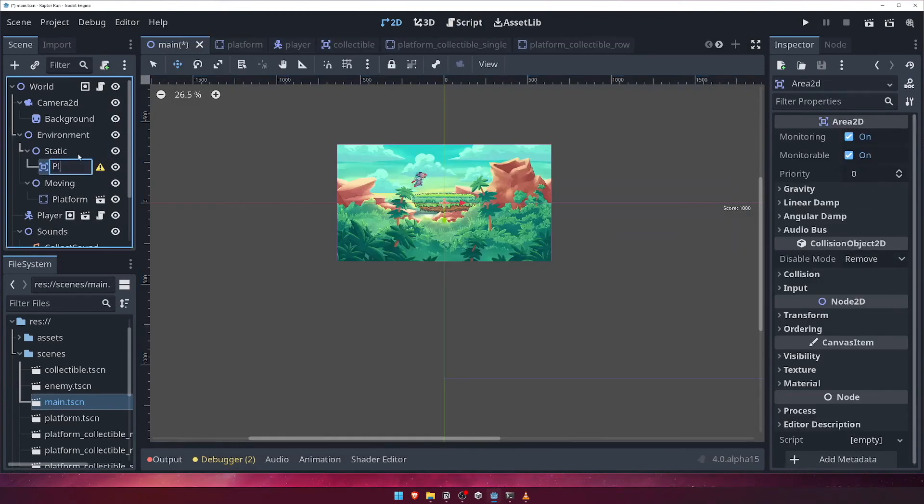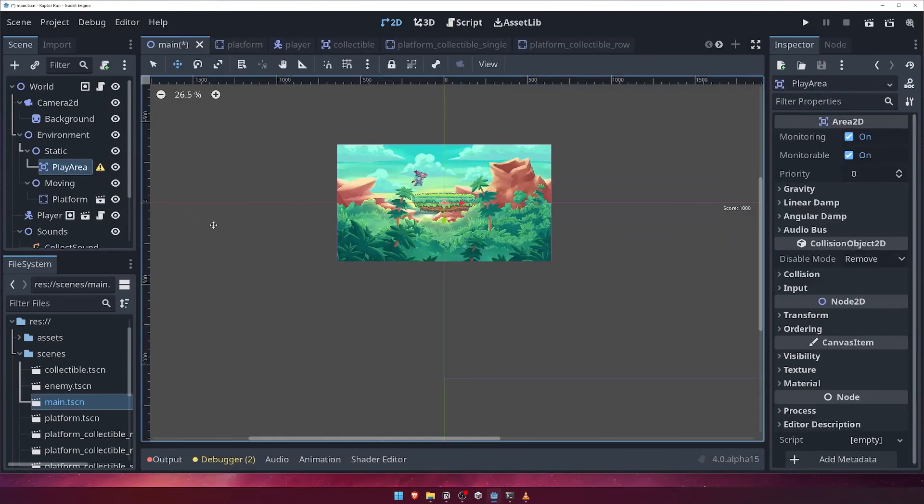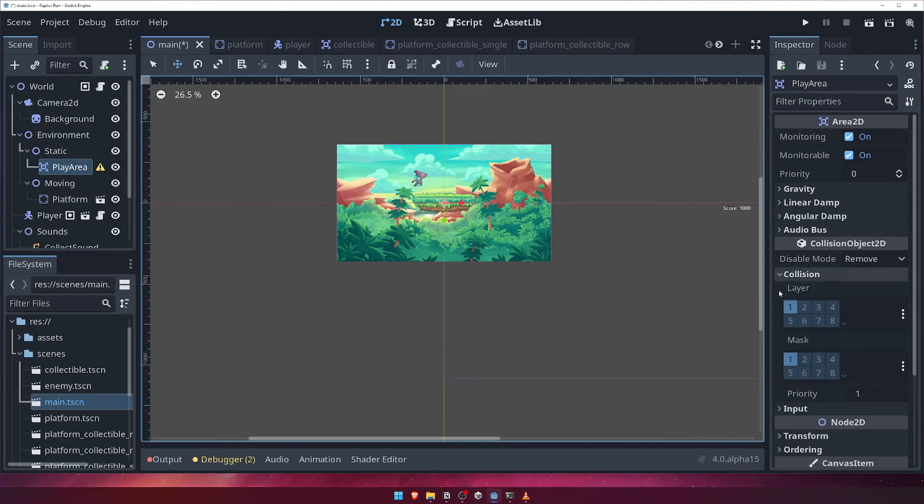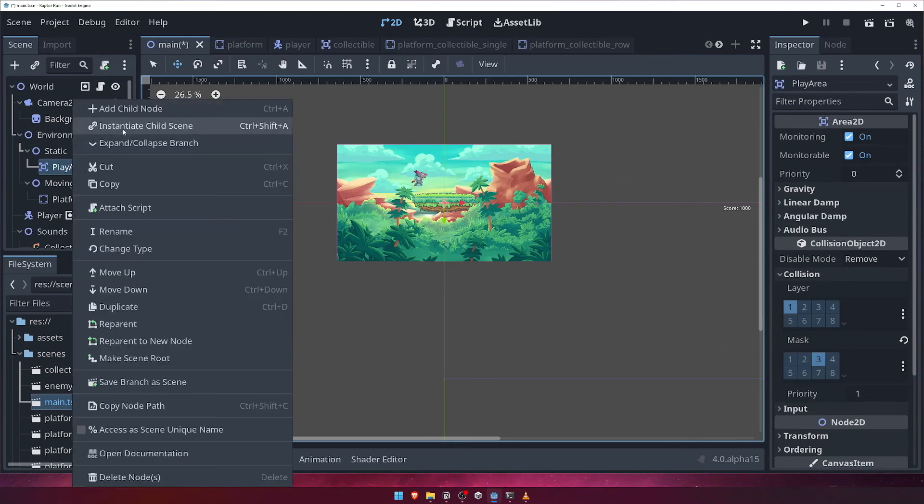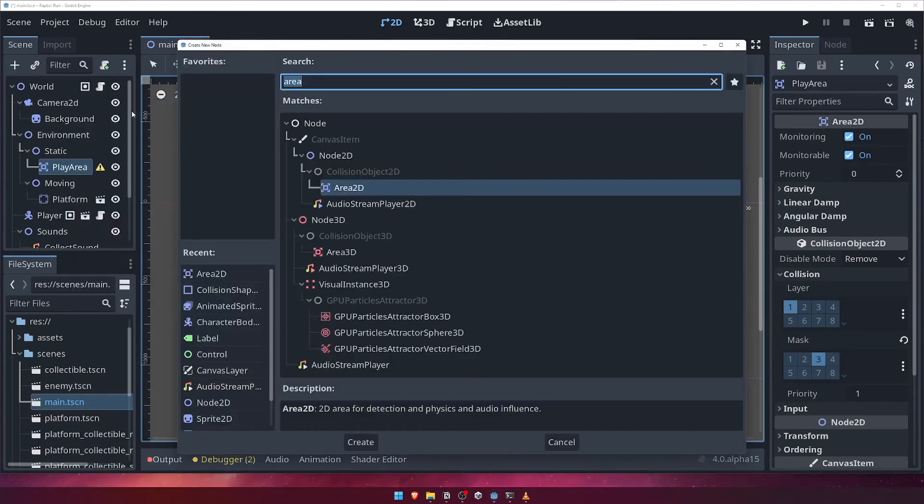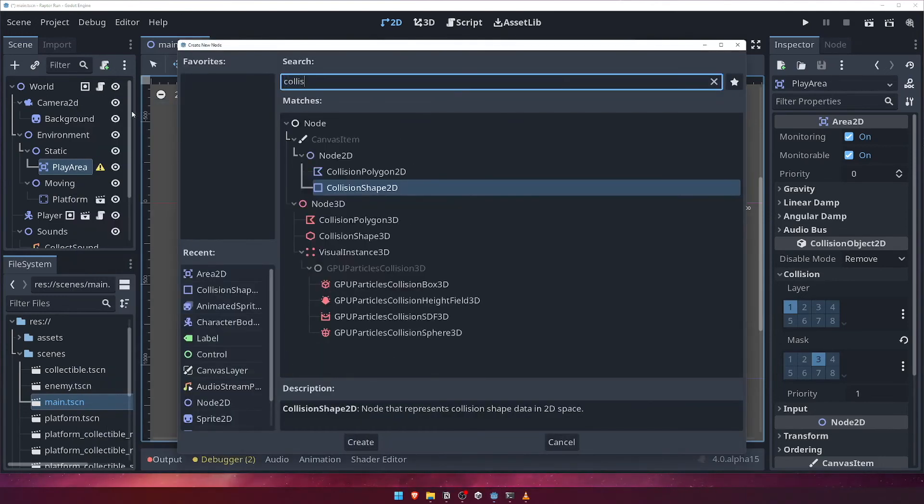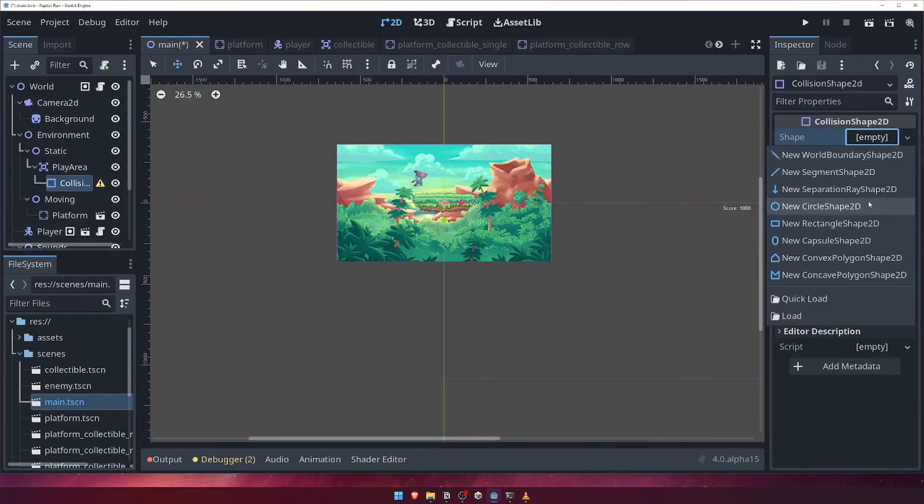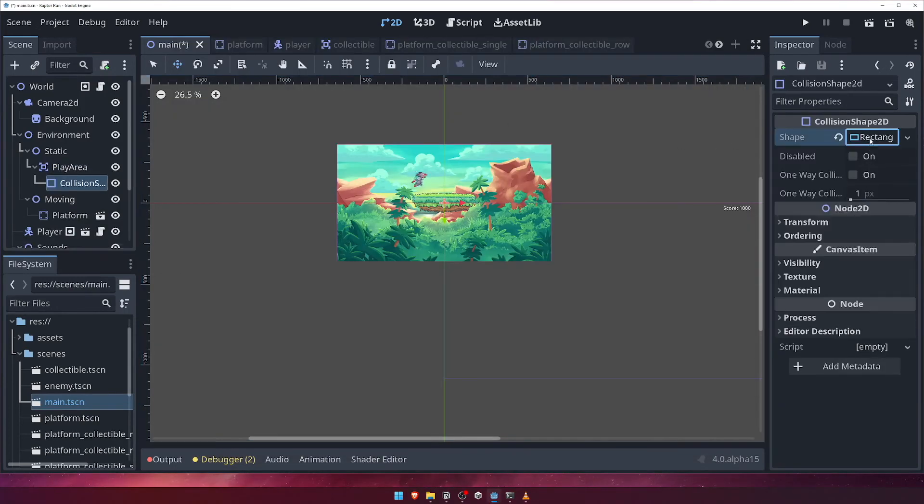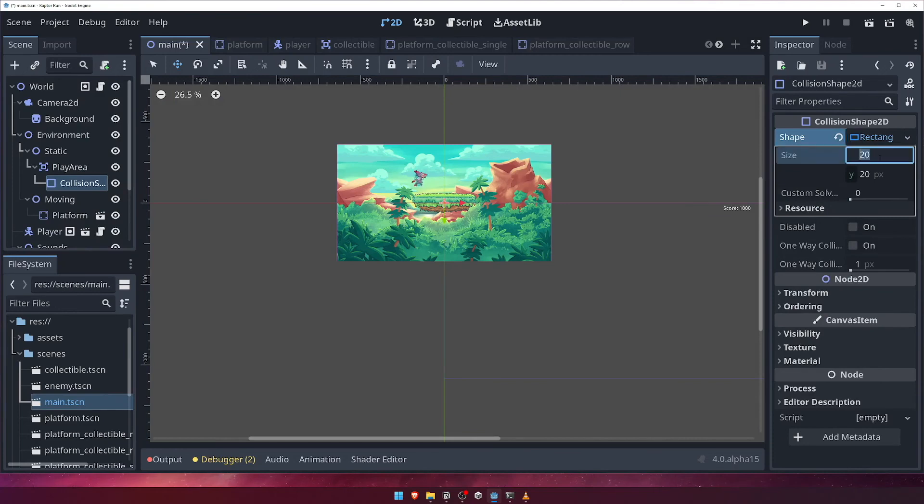This node will serve as a collision area that our enemy will pass through and then activate. For its collision mass property, set it to only collide with the enemy layer, or layer 3. We need to give it a collision shape, so let's add one now. Create the rectangle shape resource, and set the size to something a little bigger than our camera's viewport. Let's go with 1800 for the X, and 1200 for the Y.